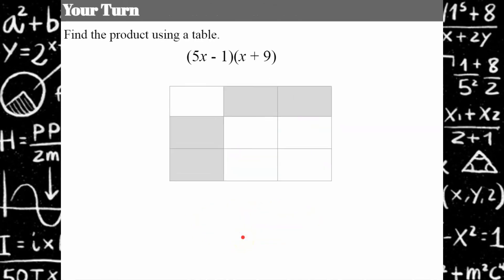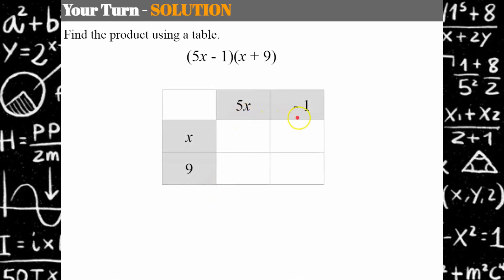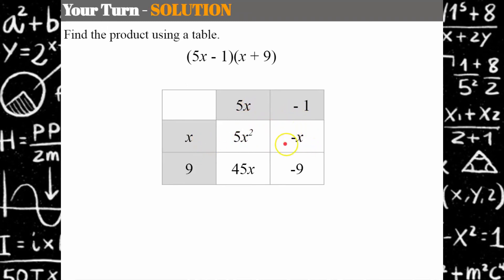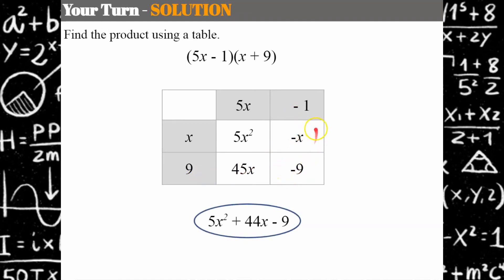Please try the table method. Welcome back. We put one binomial horizontally and the other vertically, then multiply each cell. 5x times x is 5x squared, x times negative 1 is negative x, 9 times 5x is 45x, and 9 times negative 1 is negative 9. Like terms appear in the diagonal — 45x and negative x combine to positive 44x. Product in standard form: 5x squared plus 44x minus 9.